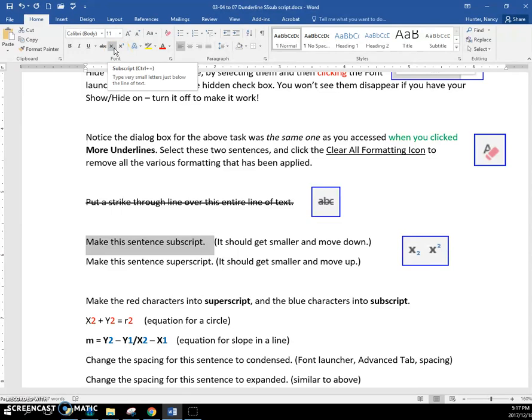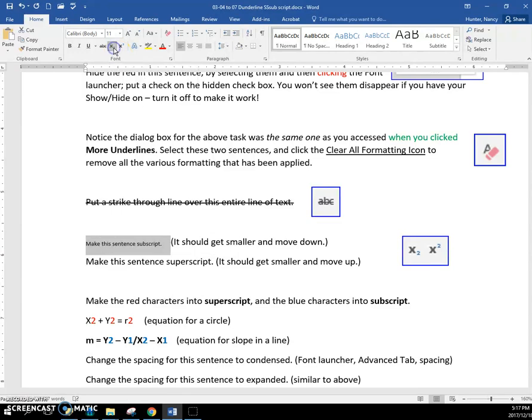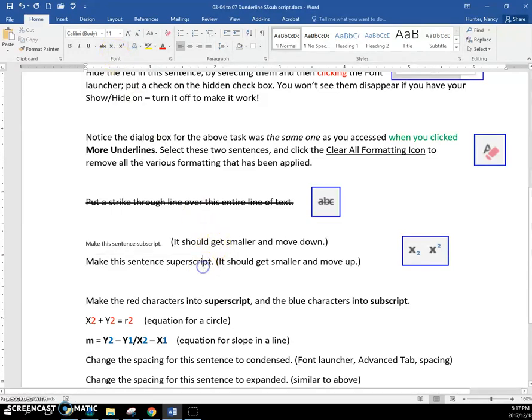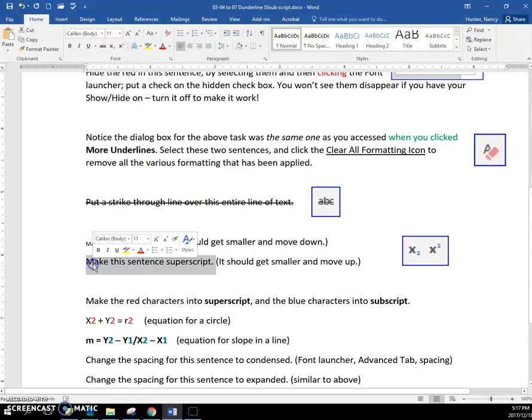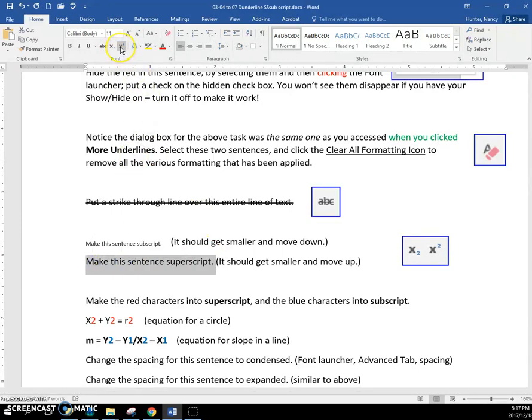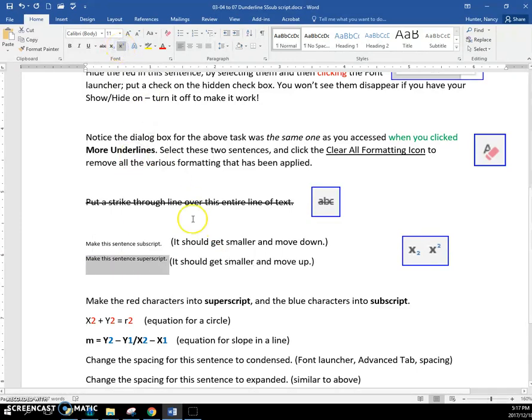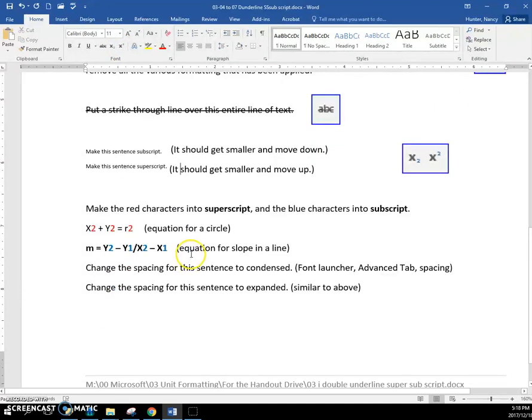So, this one here, it will put it below the line and make it little, and this one is going to make it smaller, the superscript, like Superman flying up there, it's going to go up and it's going to get smaller.